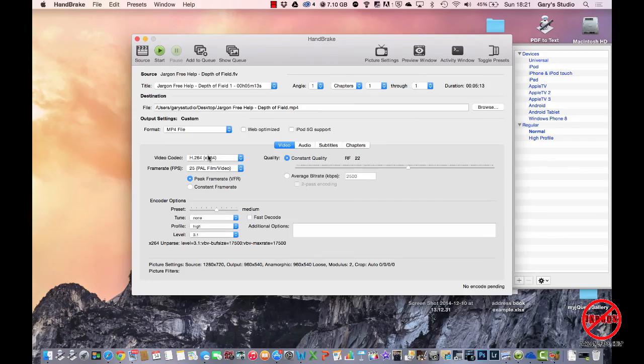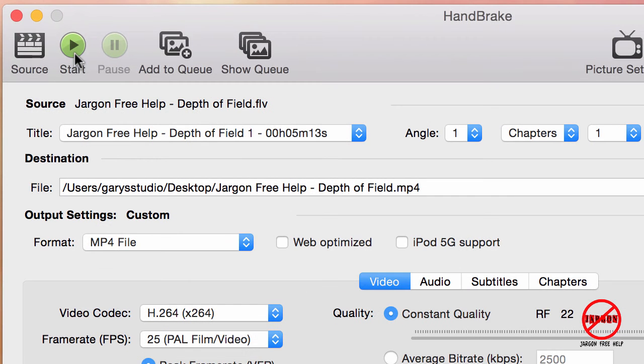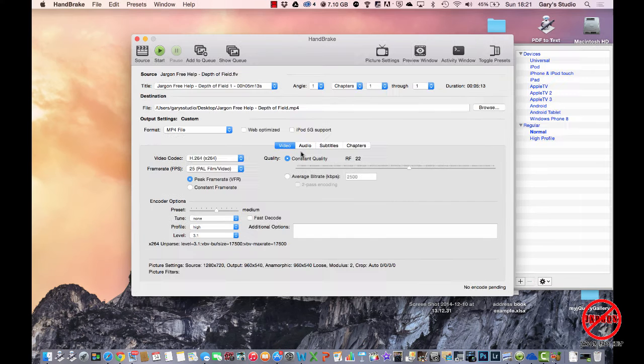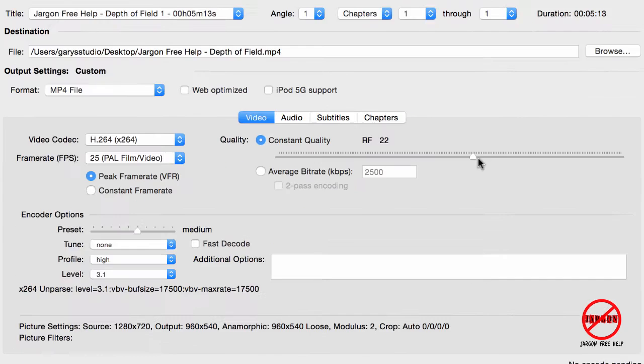So now all I really need to do is click on that Start button, and it will start doing everything here. The constant quality, don't really need to worry about changing that. That will do a very good job of it.